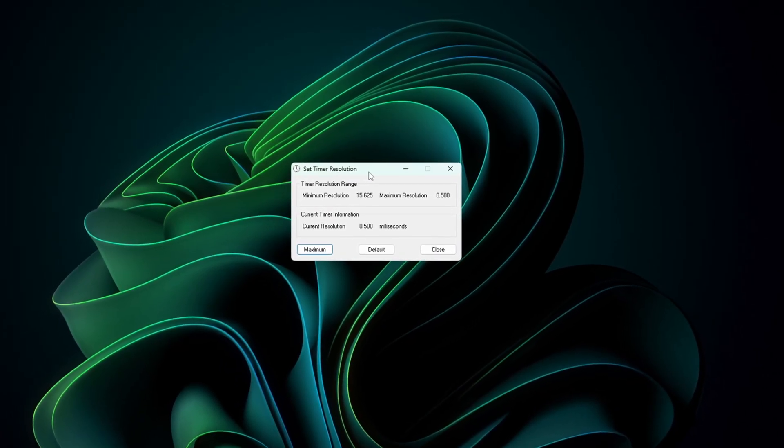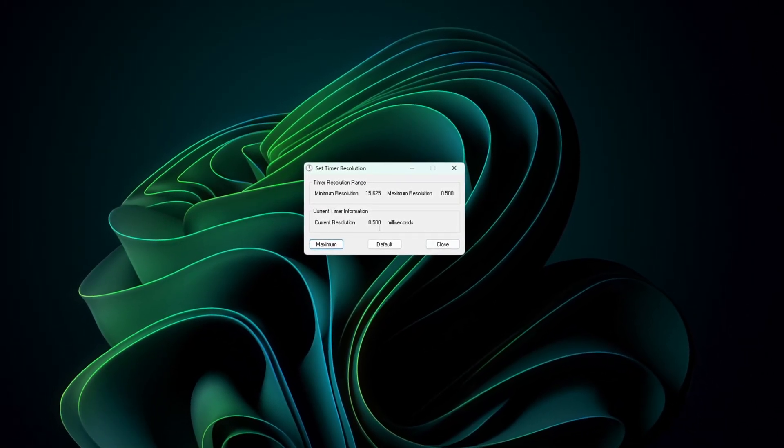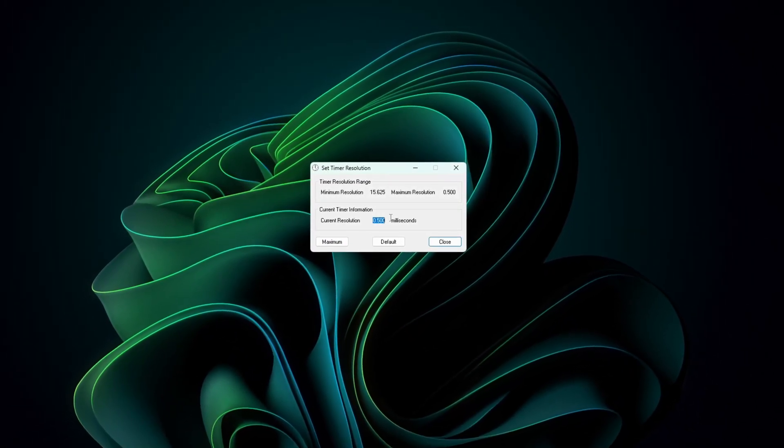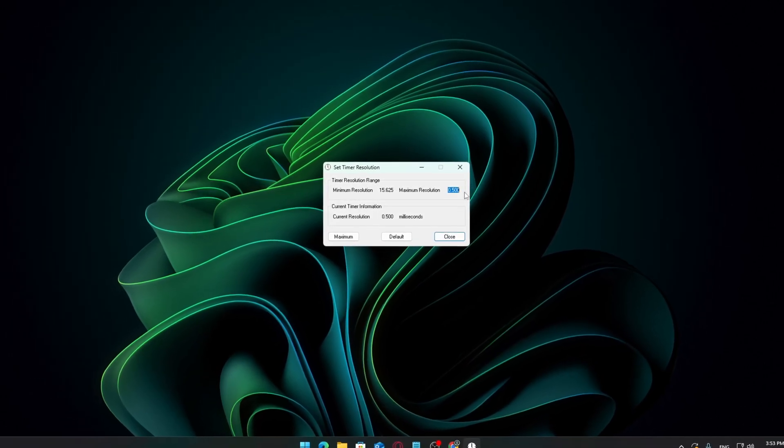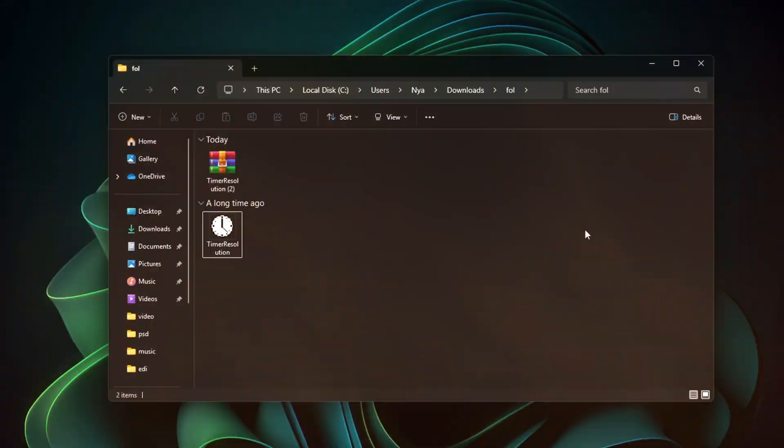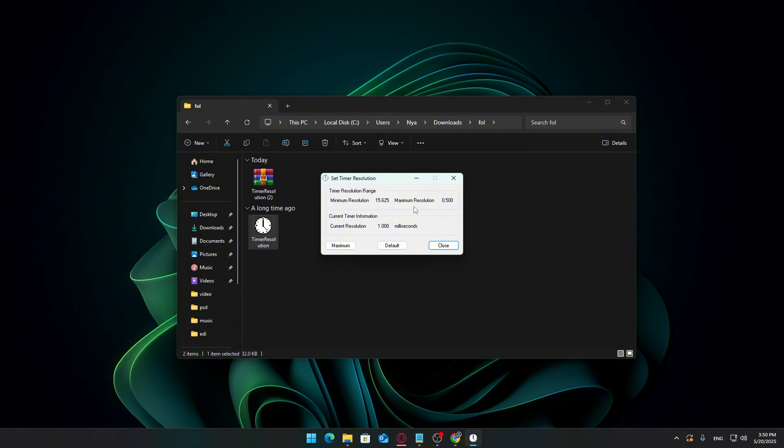Hello, Software Guy here with a new video. Today, I'll show you how to set up Timer Resolution in the most effective way possible to reduce input delay on your system, especially useful for gamers who want the smoothest experience possible.